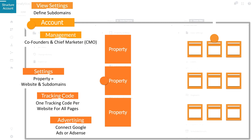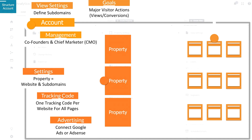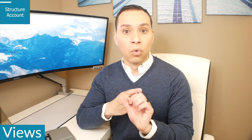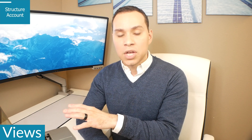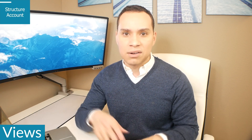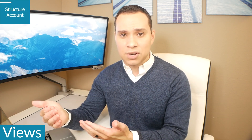When it comes to your views, this is where you manipulate how data is presented or what you're actually tracking. Here you'll set up goals, content groups, and filters. If you have subdomains, this is where you set up different views so you only see traffic from an individual subdomain. Goals, filters, and content groups are advanced features we don't need to cover when just getting started — we can leave those alone for now.